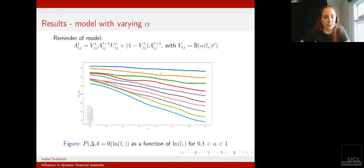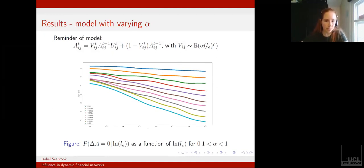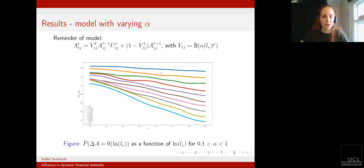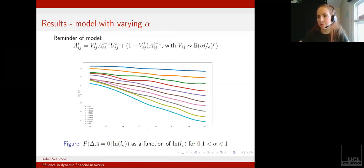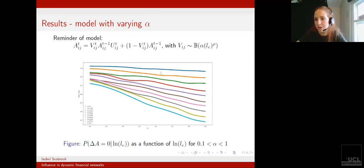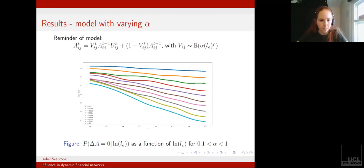The next thing we want to do is check whether the parameters of the model are controlling the temporal evolution of the networks as expected. Here I'm looking at the probability for edges to remain unchanged given the value of LE.